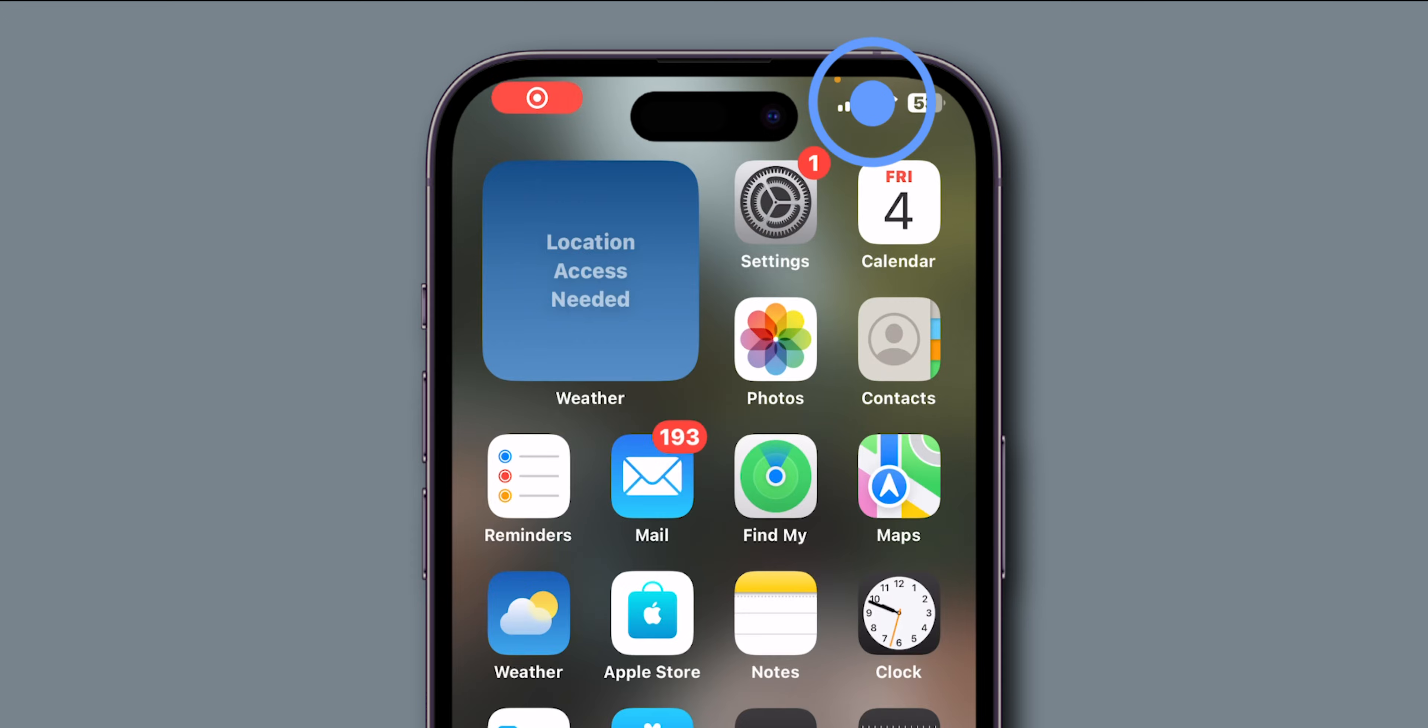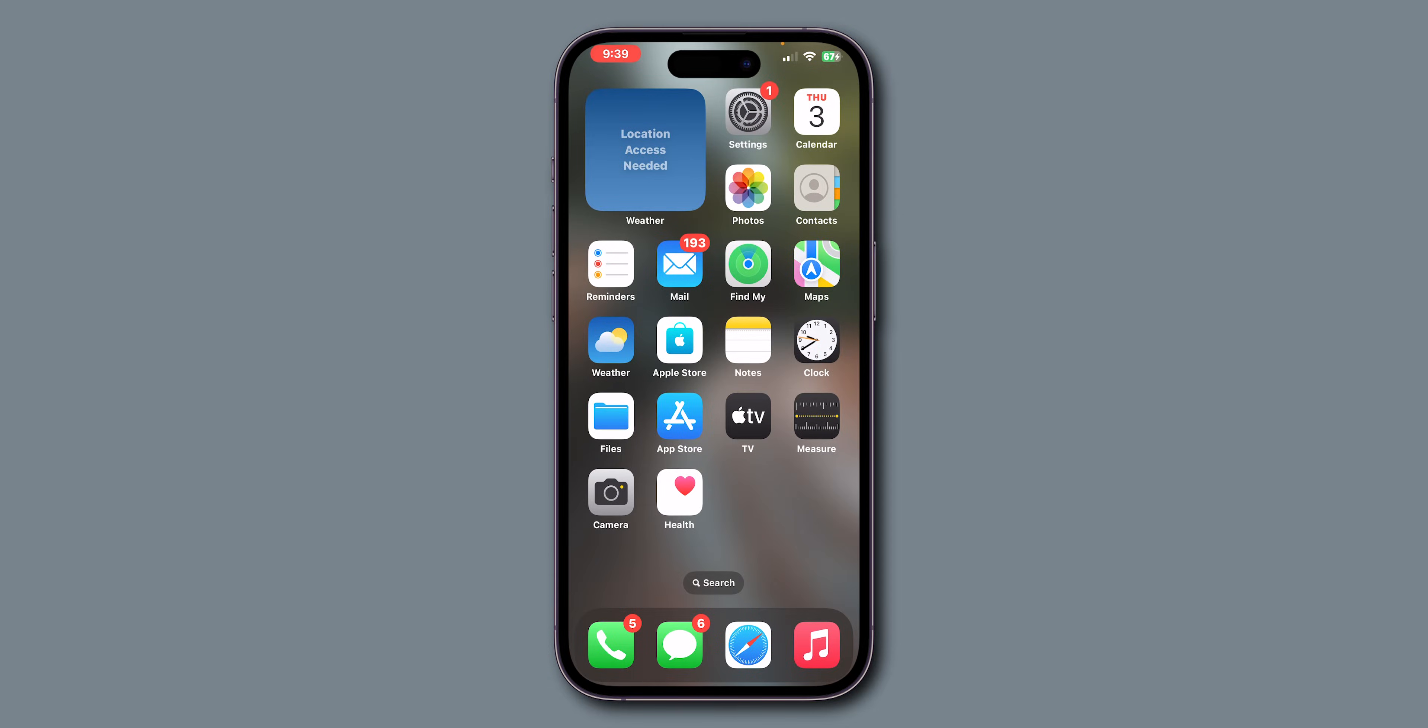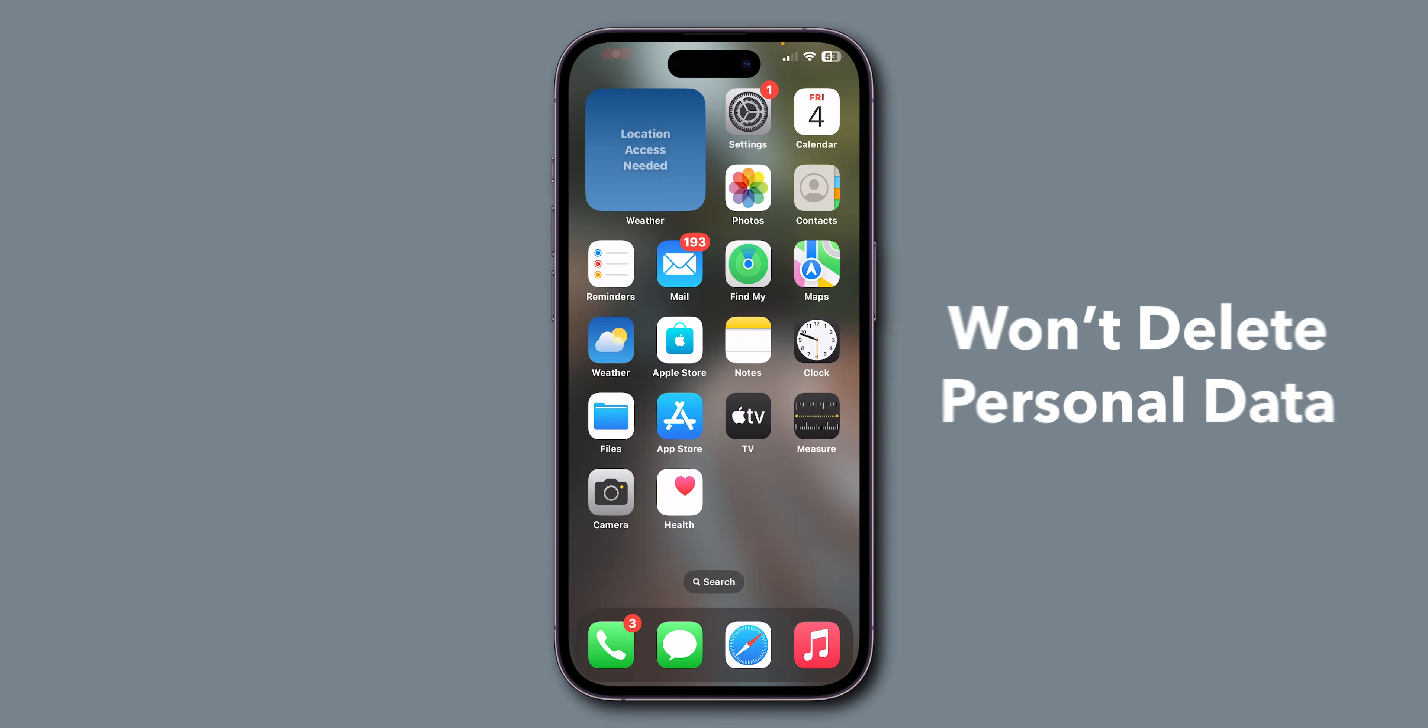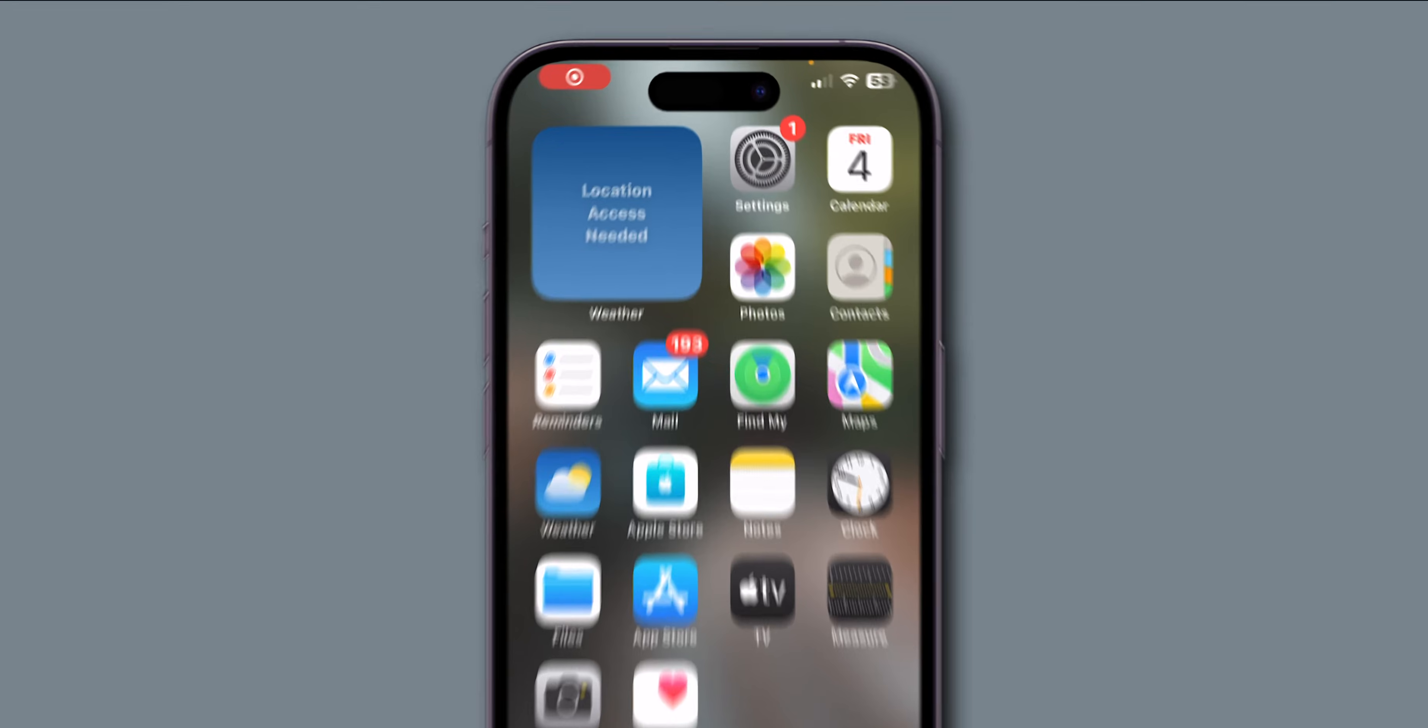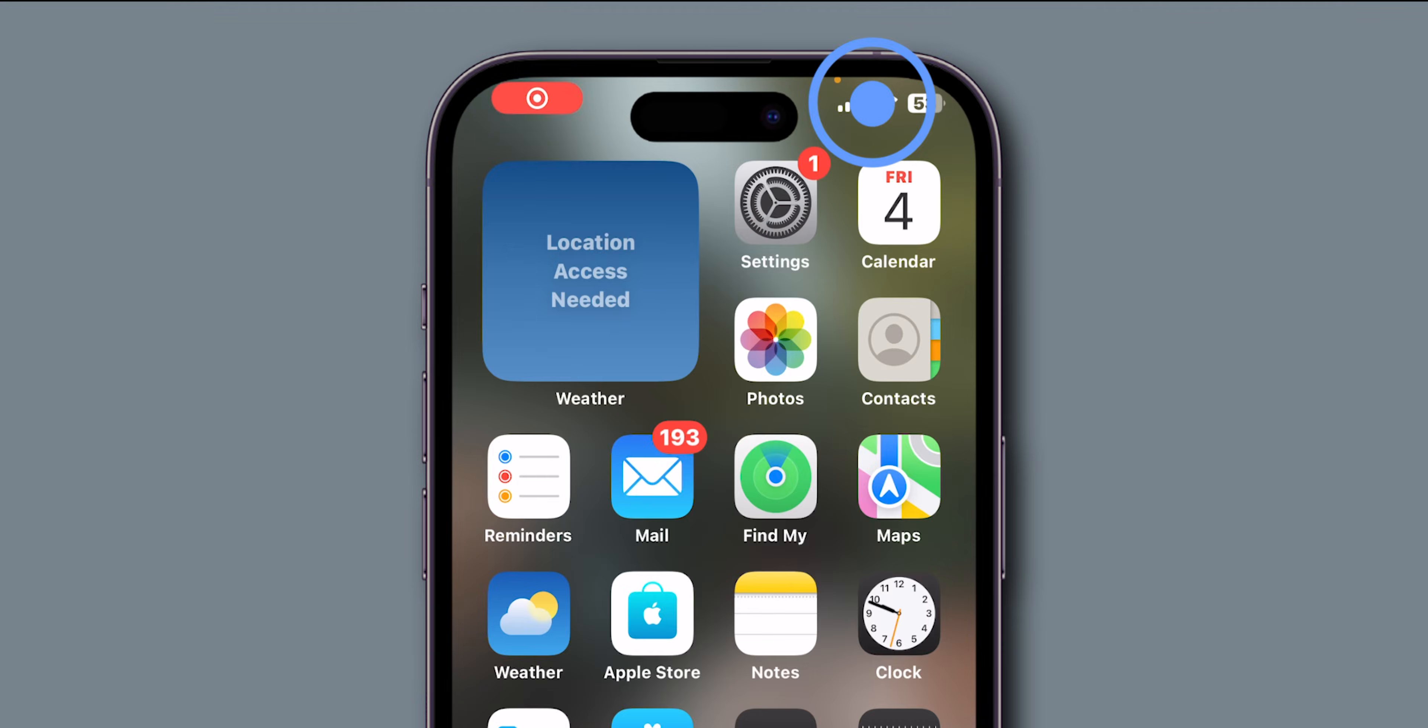If it is still not working, then force restart. Press volume up, then quickly press volume down. Hold the side button. Keep holding until the screen goes black and the Apple logo appears. This won't delete personal data and only reloads the phone's code to fix the issue. After force restart, check if the Control Center is working or not.